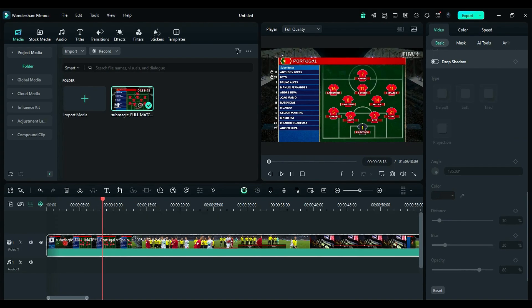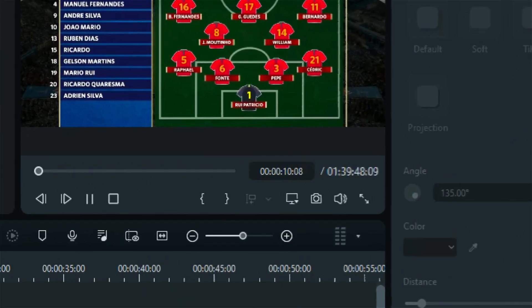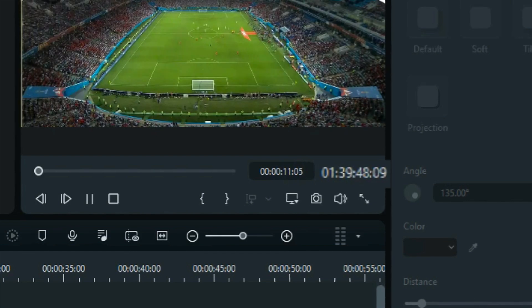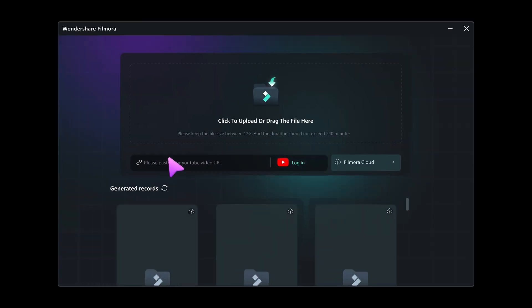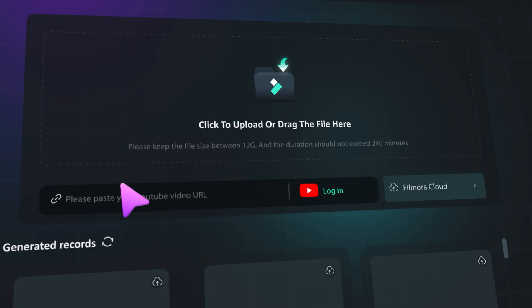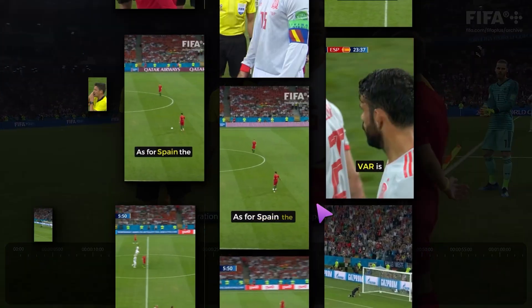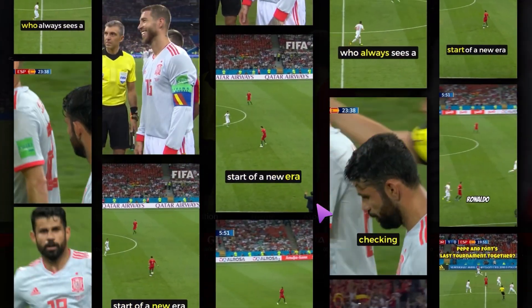We have a long FIFA match video that lasts 1 hour and 39 minutes, and we will use the Smart Short Clip feature in Filmora 14 to create several shorts from it.